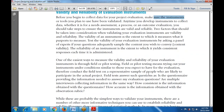Field or pilot testing means trying out your instrument under conditions similar to those you expect to have for the evaluation. Conduct the field test on a representative sample of people likely to participate. Field testing answers questions such as: Does the questionnaire provide relevant information? Are multiple interviewers collecting information in the same way? How consistent is the information obtained with the questionnaire? How accurate is the data obtained with the observation rubric?